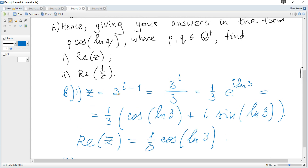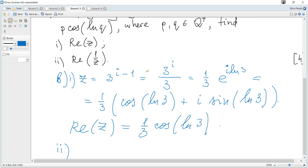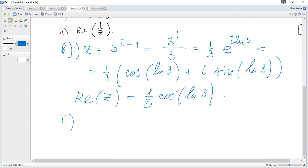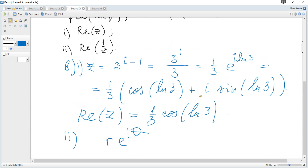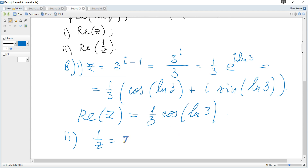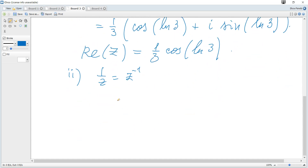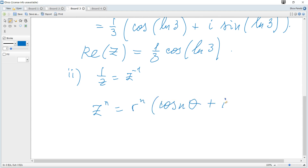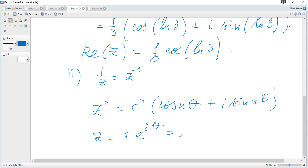Next we need the real part of 1 over z. There are two ways: consider 1 over z directly and get a similar expression r e to the power of i theta and then do the same, or use De Moivre's theorem because 1 over z is z to the negative one. De Moivre's theorem says that z to the power of n is r to the power of n times cosine of n theta plus i sine of n theta, when a complex number is given in the form r e to the power of i theta.